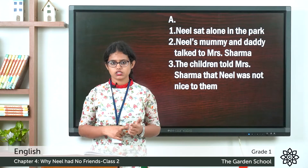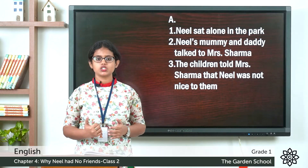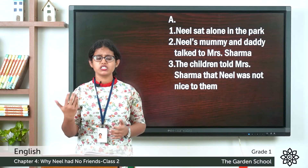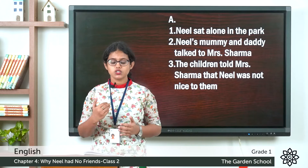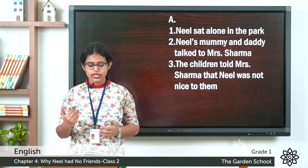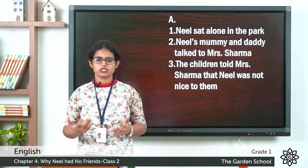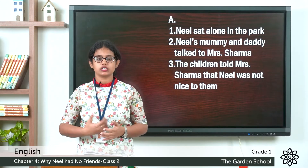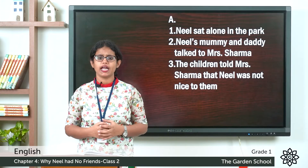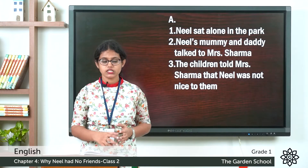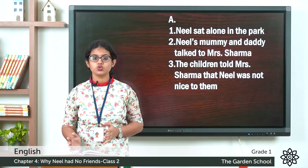Then what is the third sentence? In the story we can see the teacher called some of his friends. The third sentence is: the children told Mrs. Sharma that Neil was rude to them. In the story we can see they complained about Neil — some said he pushes, some said he pulls my hair.